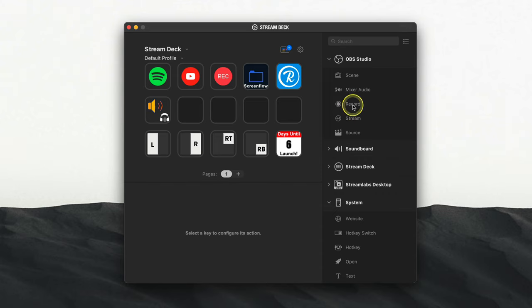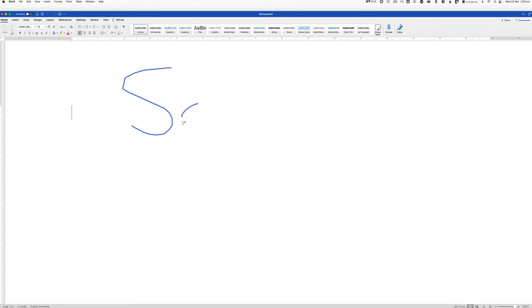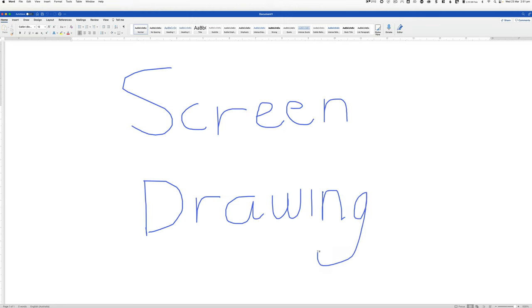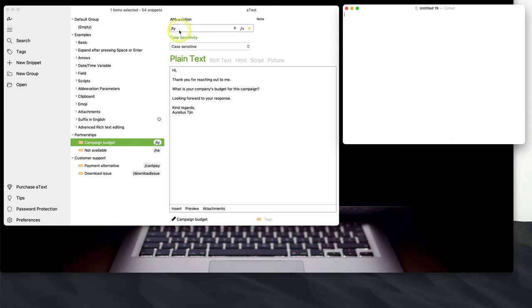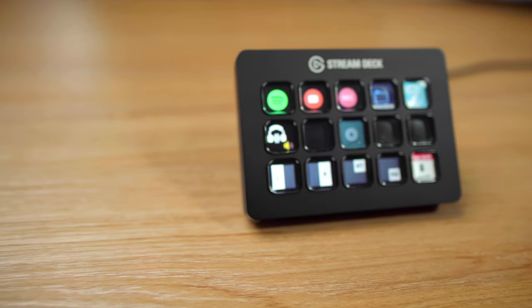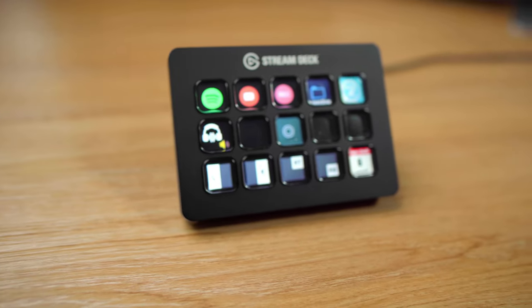In this video, you're going to learn five best productivity apps to make you work faster. Most of these apps are for Mac systems. However, if you're using a Windows system, don't fret because I'm going to show you some alternatives that pretty much do the same job. Stay to the very end of this video as I'll show you a game-changing device that's going to 10x your productivity. Let's get started.